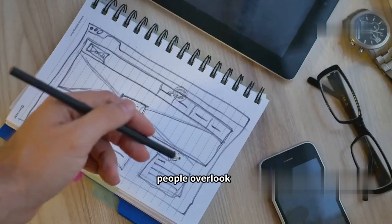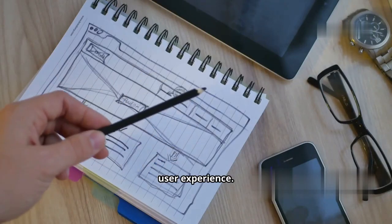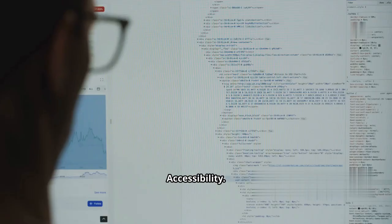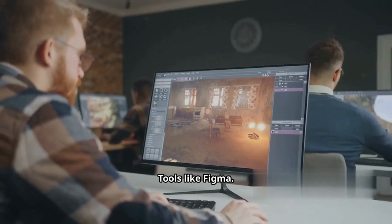And here's something most people overlook. User experience. Animations, accessibility, mobile-first layouts. Tools like Figma, Framer, and a bit of motion design.